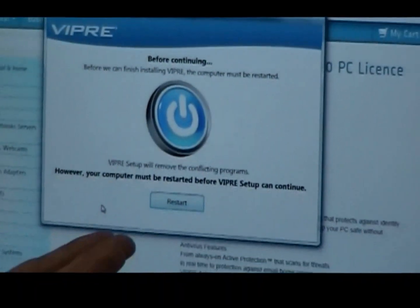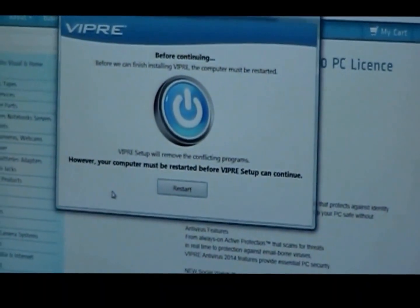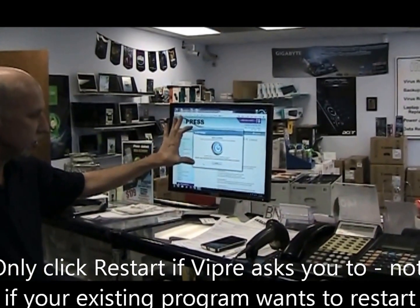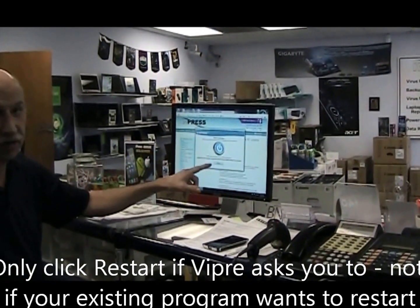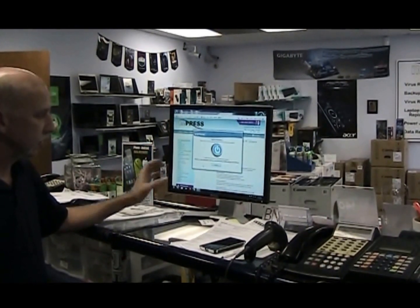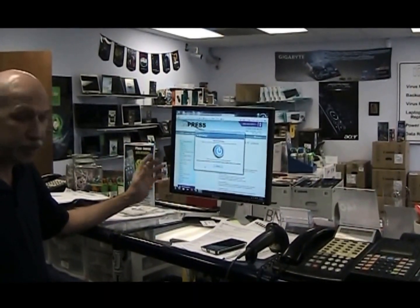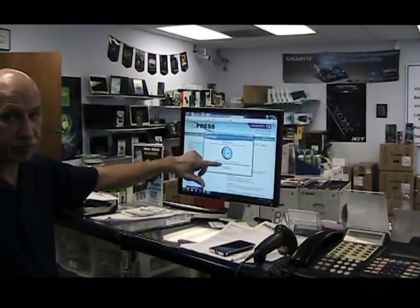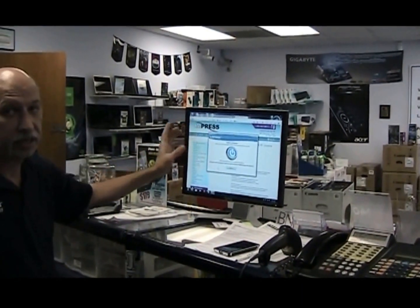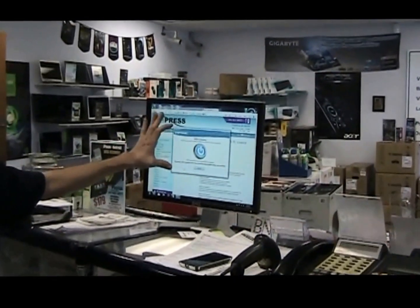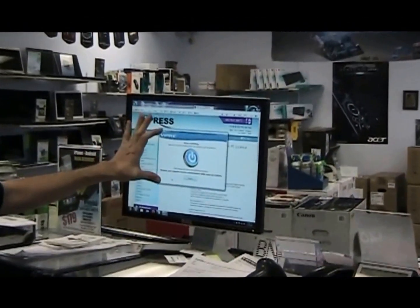In this case it's telling us we have to restart the machine before we can continue. If it's Viper telling you to restart, then it's okay to go ahead and say restart. If it's Microsoft Security Essentials or Spybot that popped up the message saying it needed to restart, you would cancel that and continue on with the Viper install, because this is the main program that you're installing, so you want to make sure that this is the one that you're following.